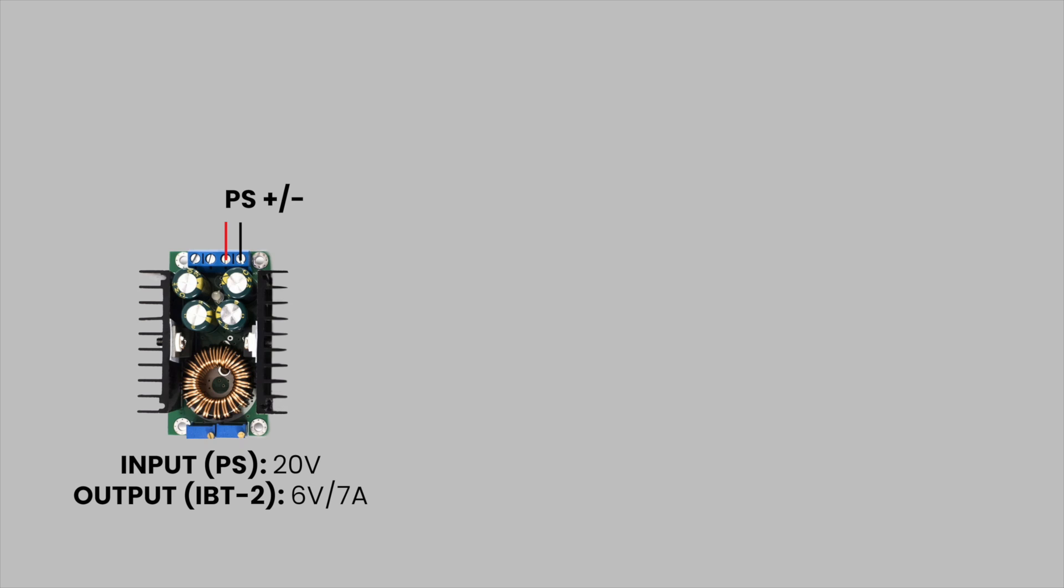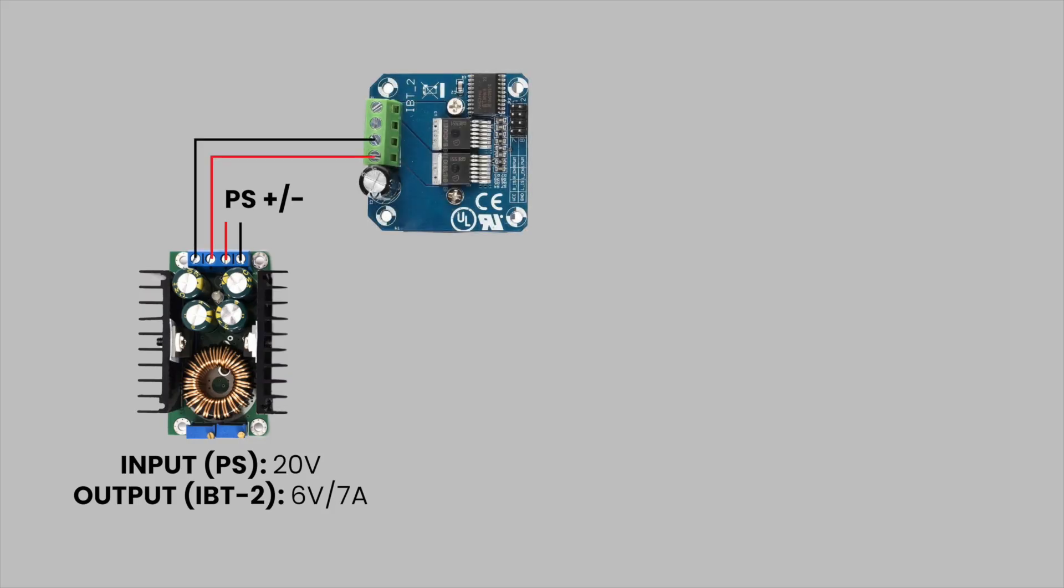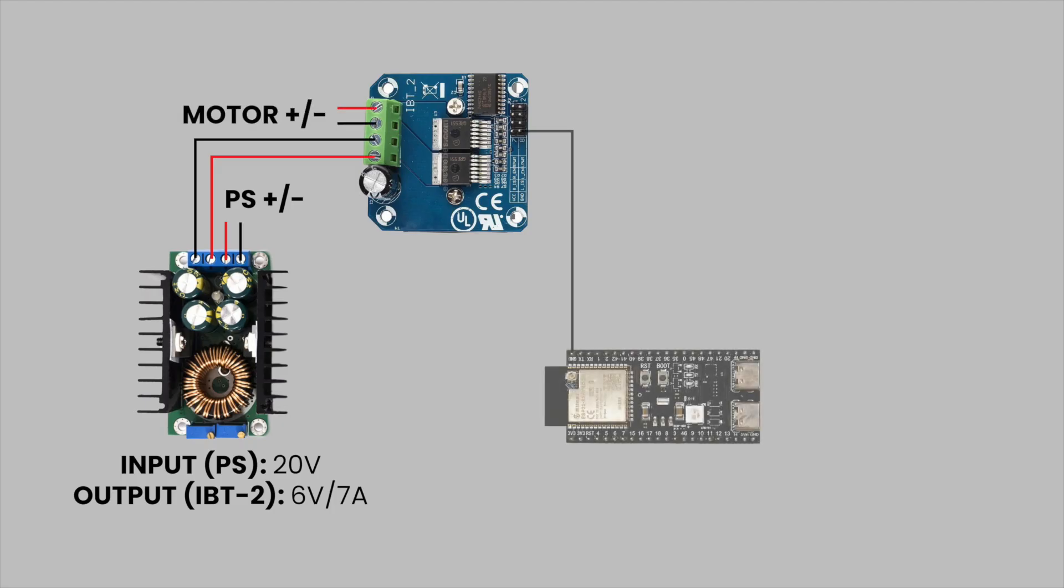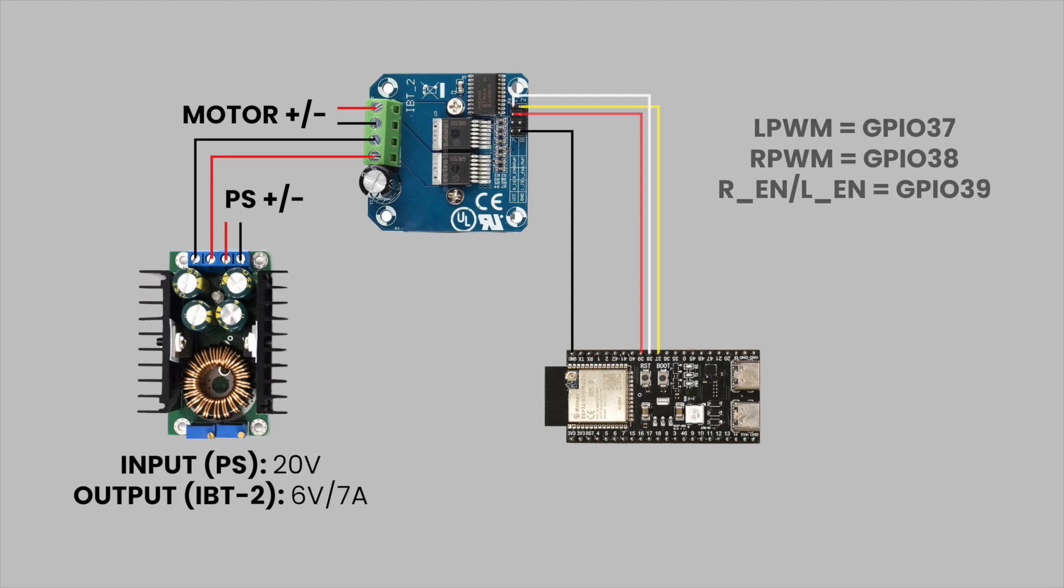If you need more information on how to set up the buck converter please check out this video. It's then connected to our IBT2 or BTS7960 motor driver which is connected to our DC motor. It shares a common ground with the ESP32 and is connected via pins 37, 38 for both left and right PWM signals and both enable lines are tied to pin 39.